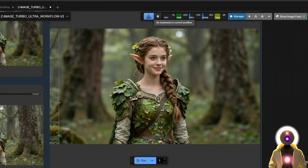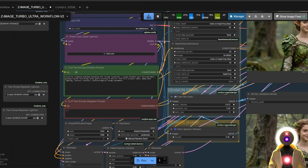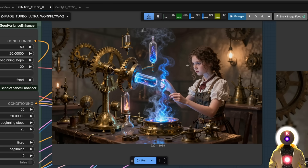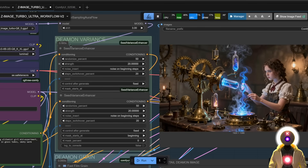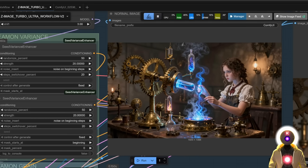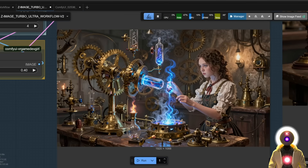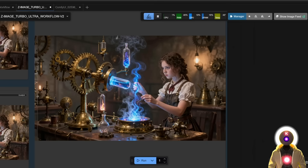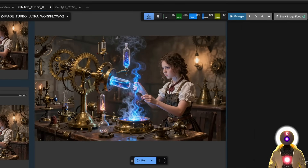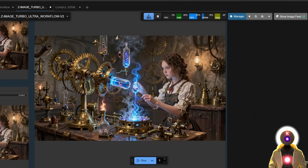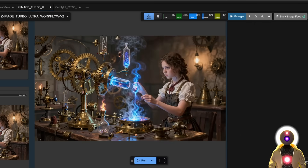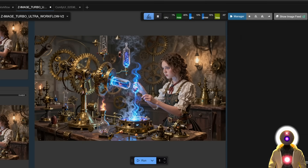Some people don't necessarily like it and prefer the natural feel of the model, but depending on the prompt you want to use, this detail daemon workflow can be very cool. For example, if I choose a Victorian steampunk inventor and click run, this is the image generated with the normal Z Image Turbo model — which looks really cool because it also uses the seed variance enhancer node. Then using the same exact parameters, this is the image enhanced with demon details. Comparing side by side — the before and the after — there is definitely way more detail in the second image. It might not be your style, or maybe it is, but depending on the type of image you want to generate, this can be really cool. Personally, I really love the added details because it makes more unique looking images.